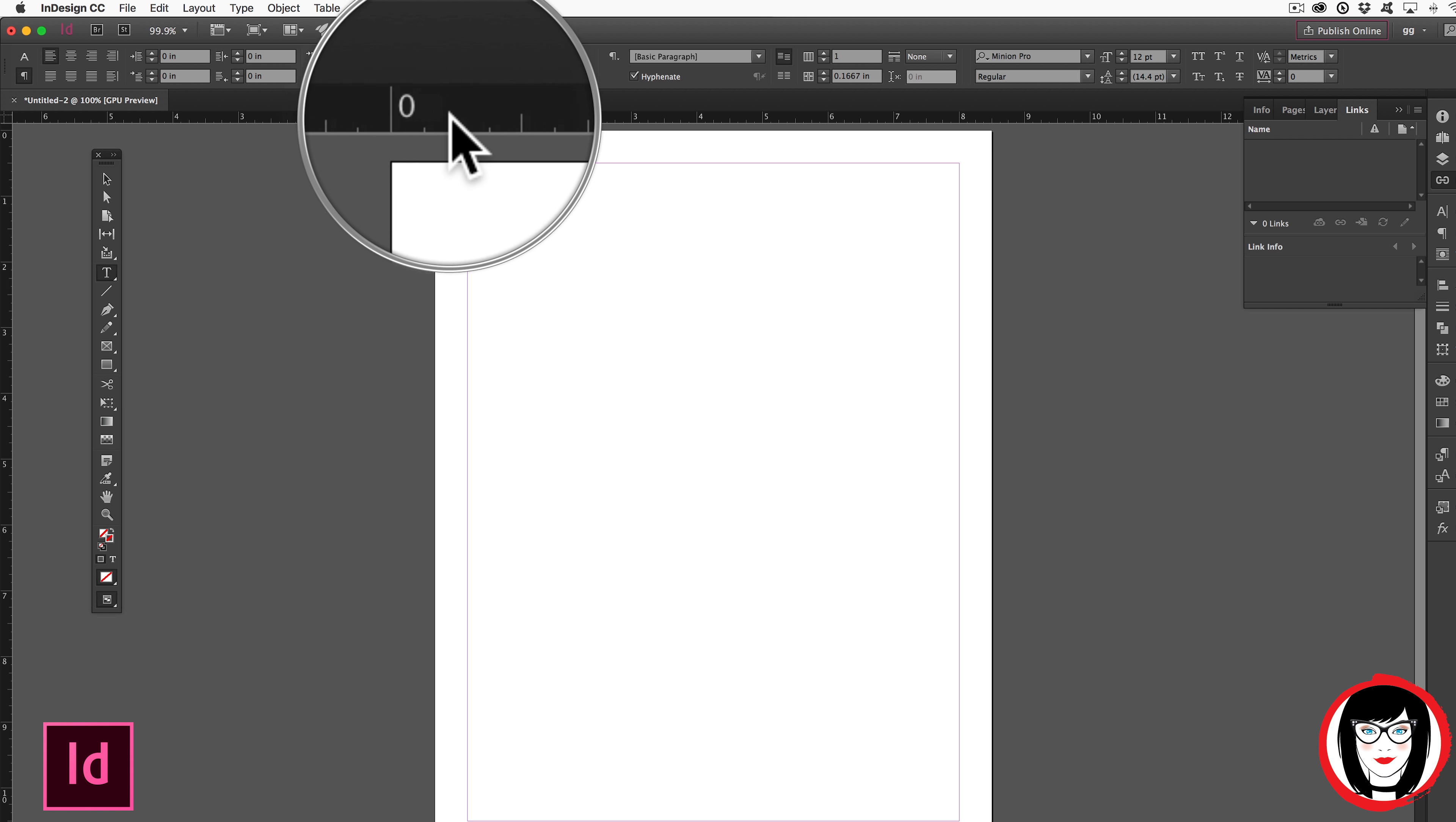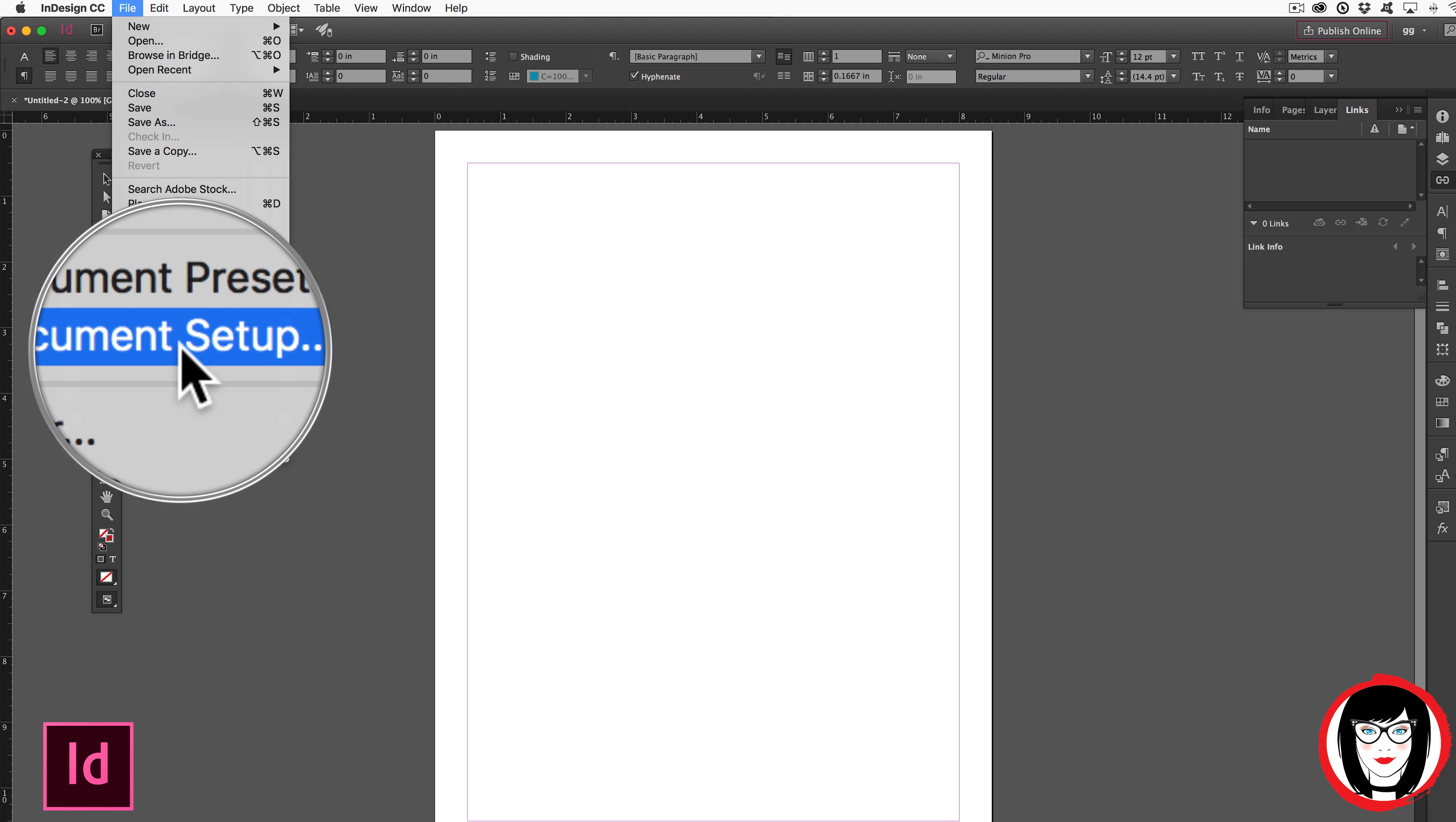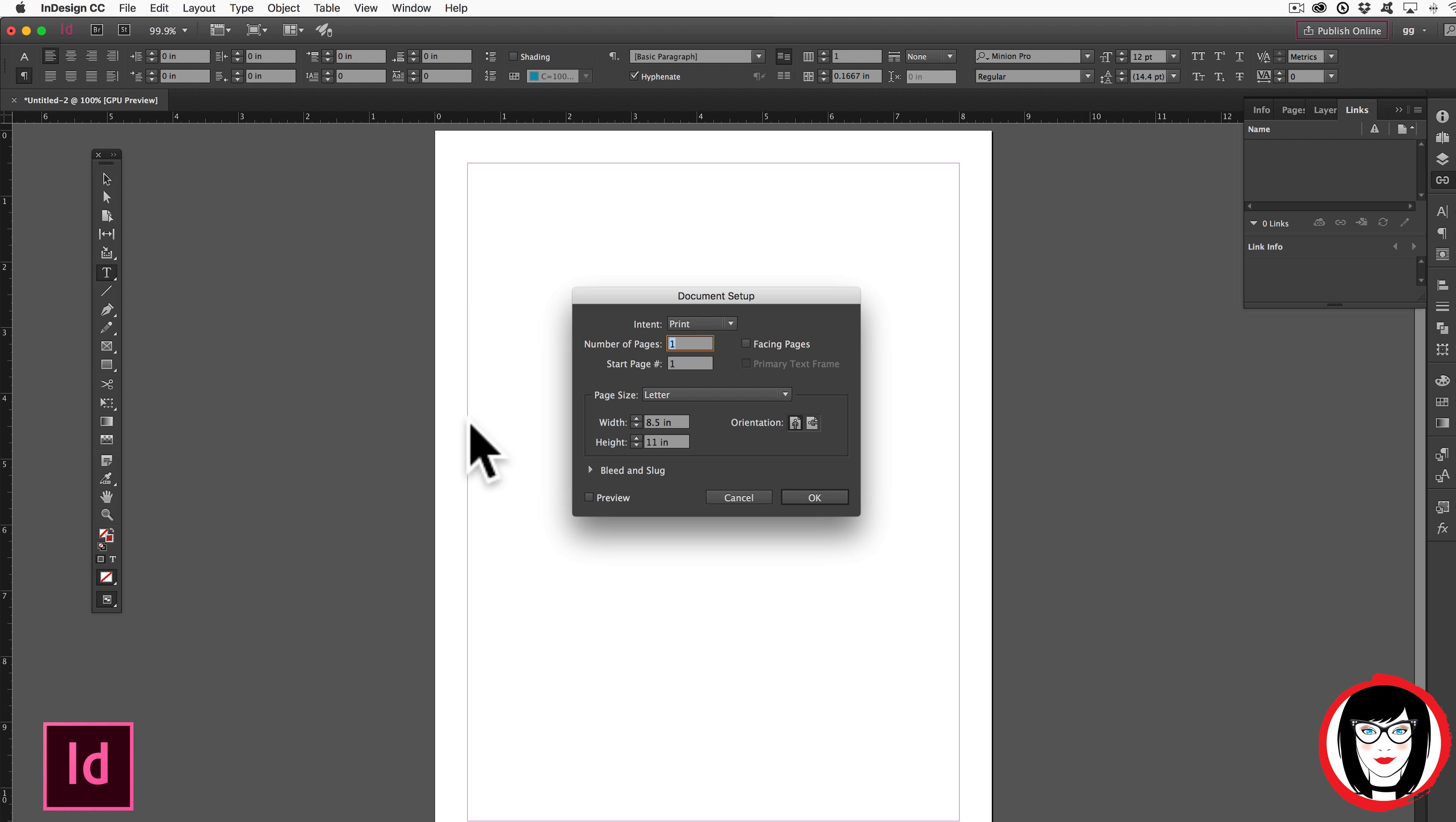And now I can see that the Units of Measure are in terms of inches. Here I'll prove it. I'll come back here to File, Document Setup. And you can see now that my Units of Measure say inches. So that's how you can change the Units of Measure even after you've created a brand new file.